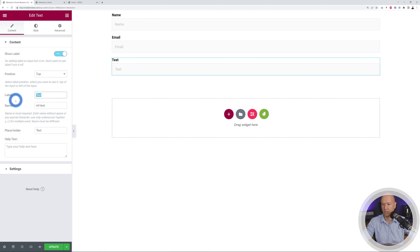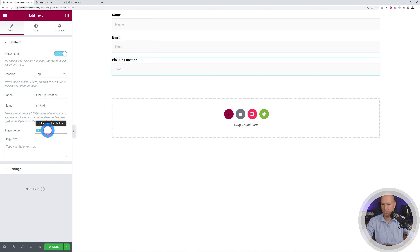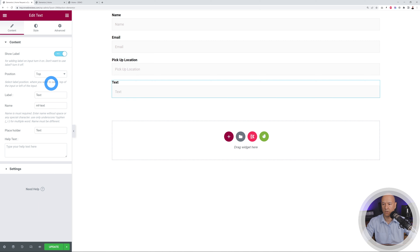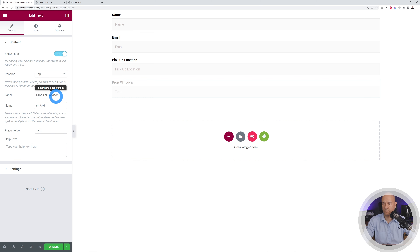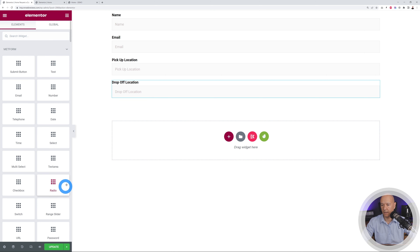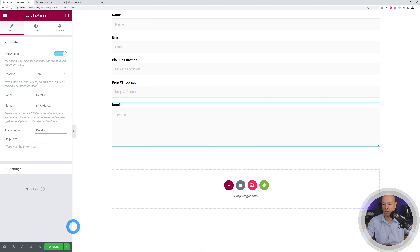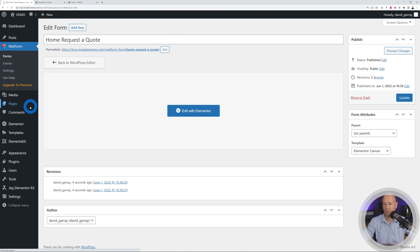Add a Text Area for details or additional comments. Then don't forget to add the Submit button at the bottom. Click Update to save the form. Go back to your WordPress dashboard and in the Forms section you'll see your 'Request a Quote' form is now listed.